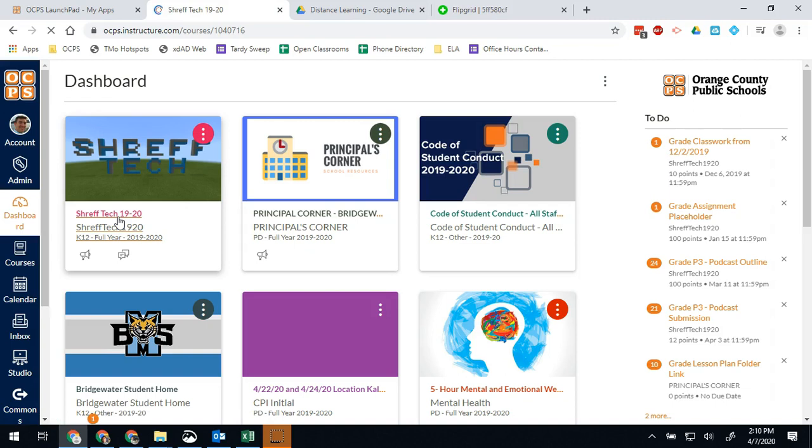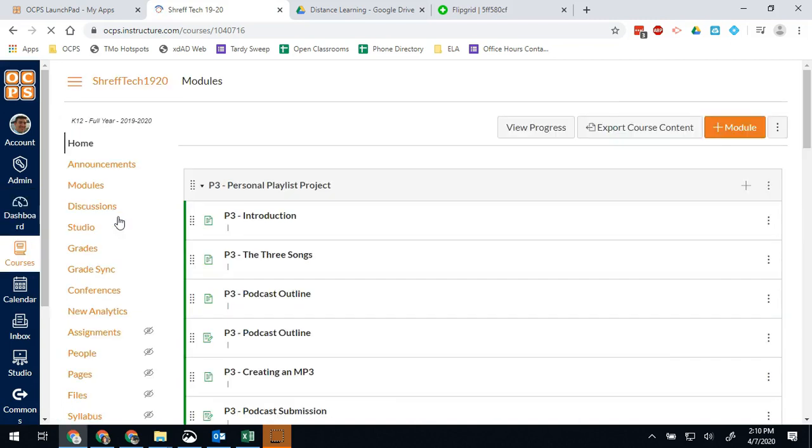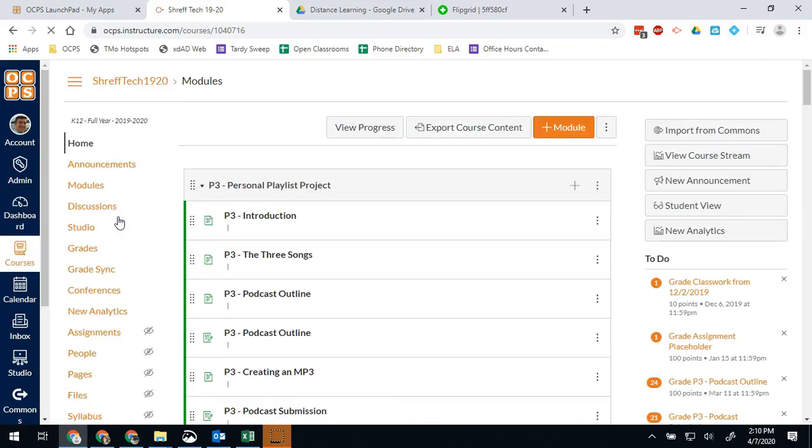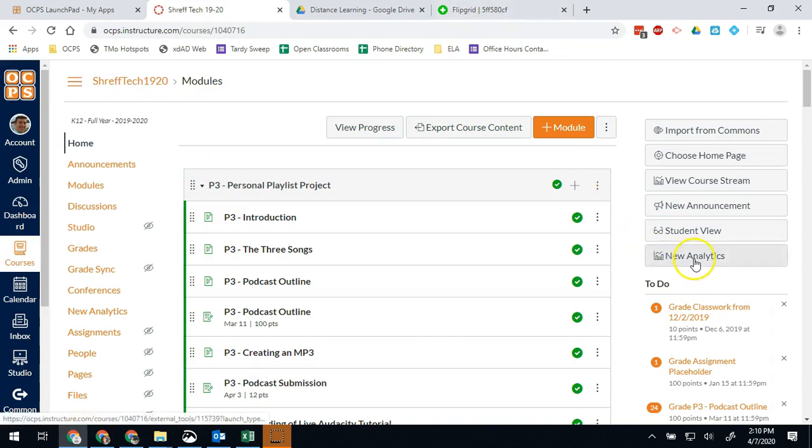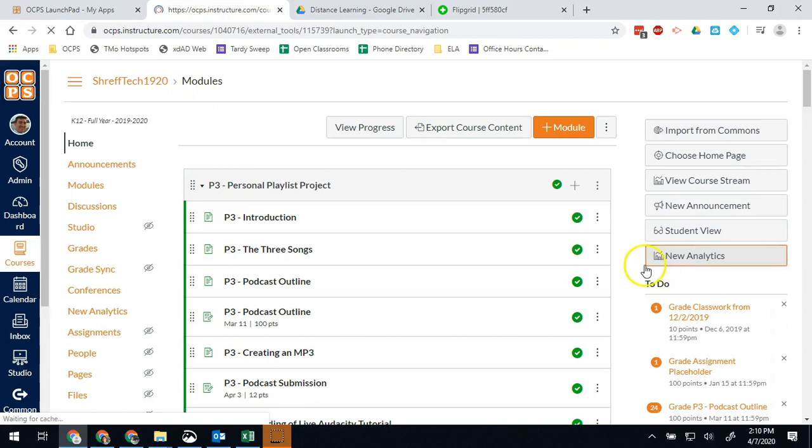And that's really easy to do. So we're going to start by going into our course, whichever course we're looking at. And on the right side, you should see a button that says New Analytics. So we're going to click on that.